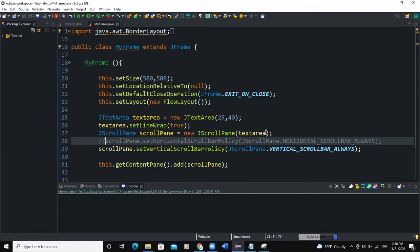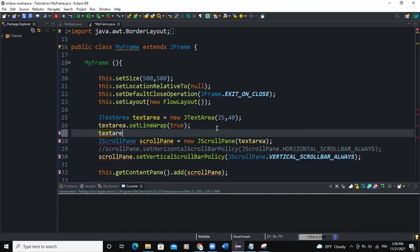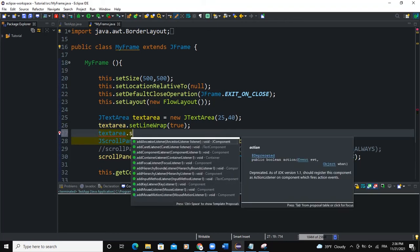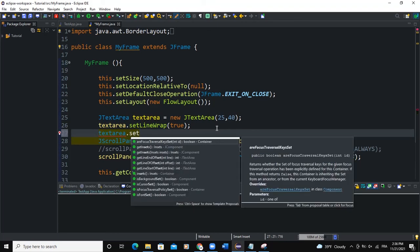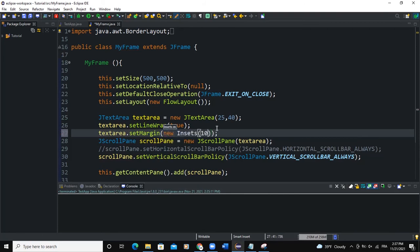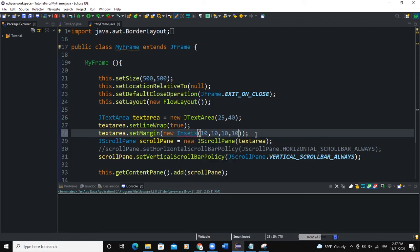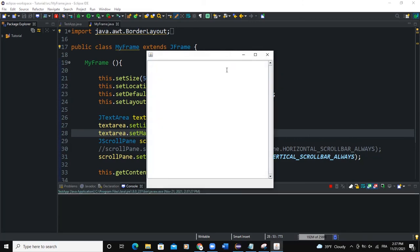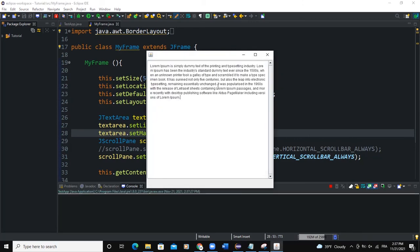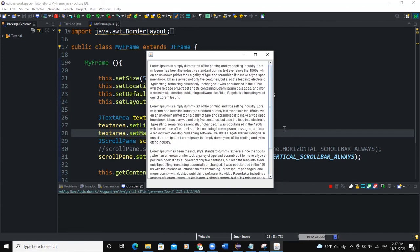You know what else we can actually do here for the text area. We can set the margin. So if I say textArea.setMargin, and in the brackets we will say new Insets and 10, 10, 10, and 10 again. So import the Insets class. Now when I run, you can see that I'm having a margin like this.